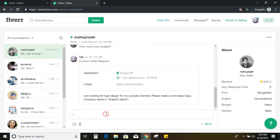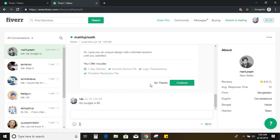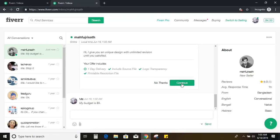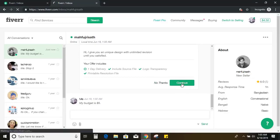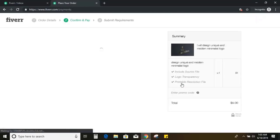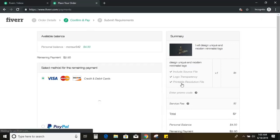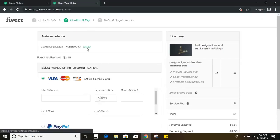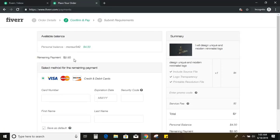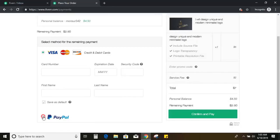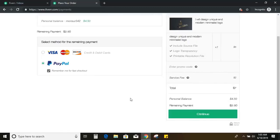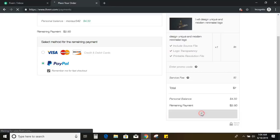So once he will accept the request, I will get another option to continue. So here you can see continue option came because he accepted the request and after clicking on continue, there is an option for payment. So I will select PayPal and through PayPal, I will pay.